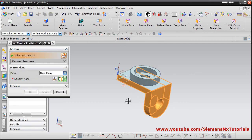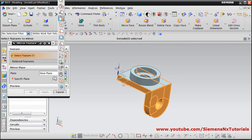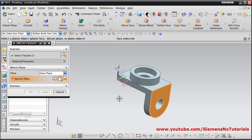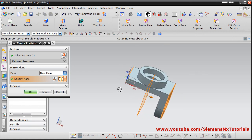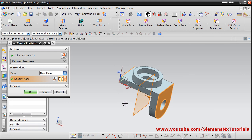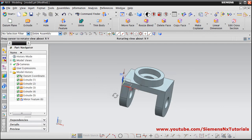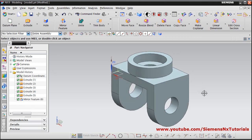We need a plane at the center of this object, so create a new plane. Select Bisector — it will bisect and be at the center of this surface and this surface. To orbit, press the scroll button and drag the mouse. Click OK and the feature has been mirrored properly. In this way this object is created.